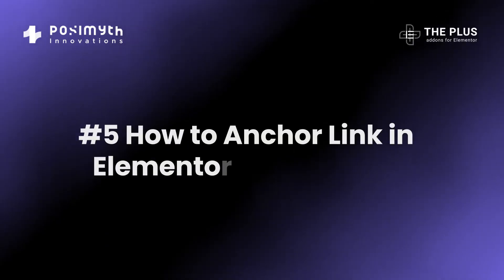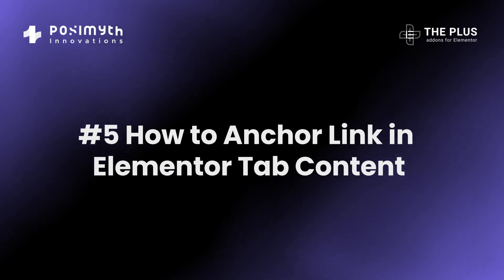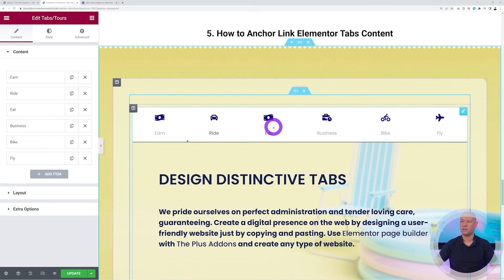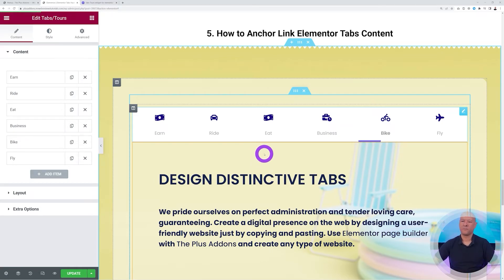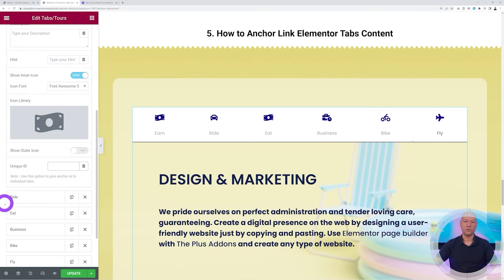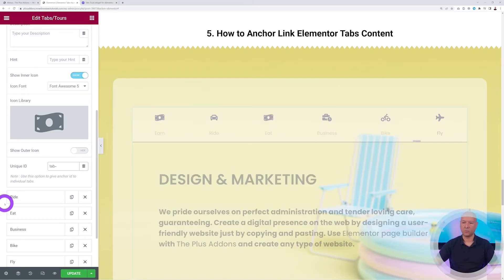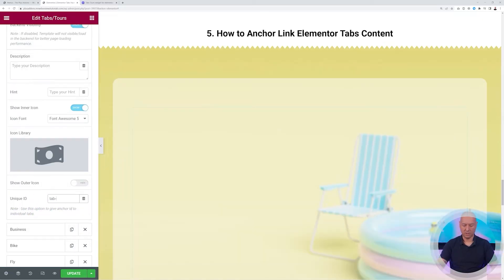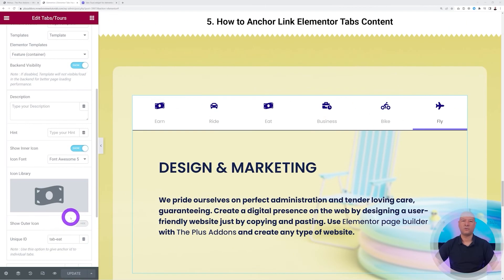Point number five: how to add anchor links. Open a tab item and scroll down to find the Unique ID field. Give each tab a unique ID — for example 'tab-earn', 'tab-ride', 'tab-eat' — and do the same for all of them. Once done, click Update. This allows you to link directly to a specific tab from your menu or anywhere on your website.